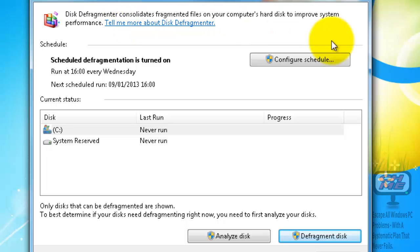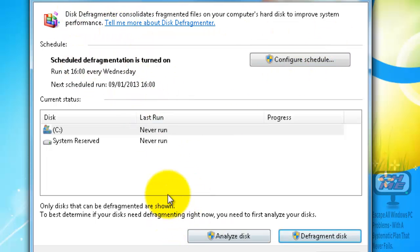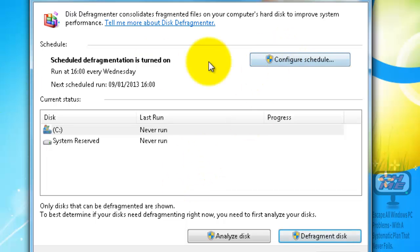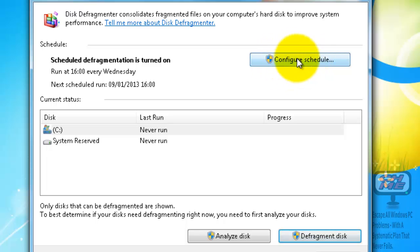That's really it for disk defragmenter - just make sure it's turned on if you have a disk drive, and turned off if you have a solid state drive. If it was turned on and you have a solid state drive, to turn it off click Configure Schedule.